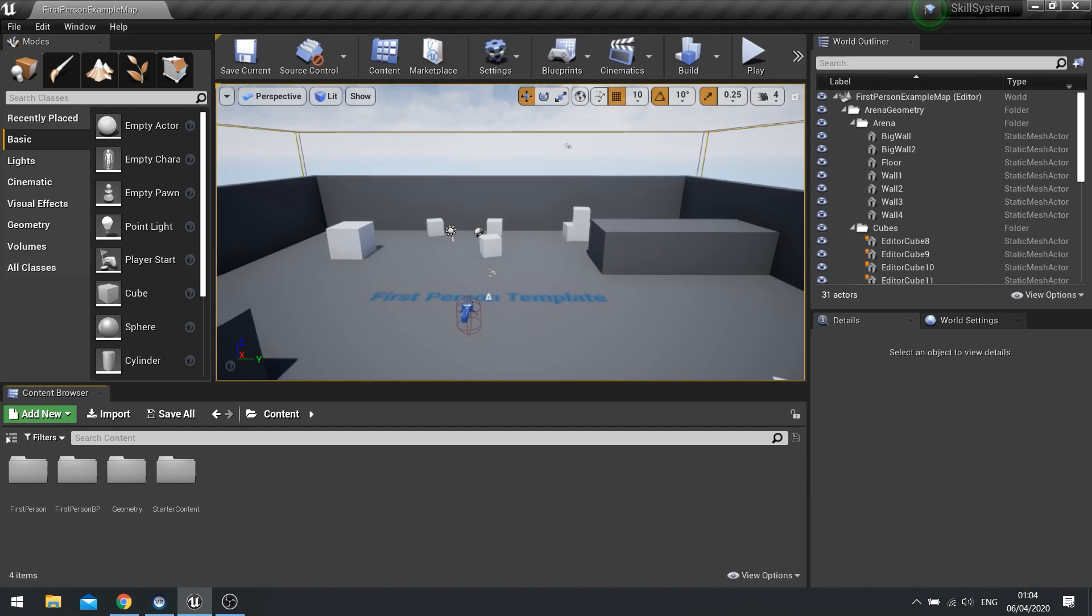Now a skill system, the way it works is the player earns perk points through typically leveling up and then they can spend those perk points on various skills inside the game. These skills will add further abilities or unlocks in the environment for them and allow them to progress into the game as a stronger individual.